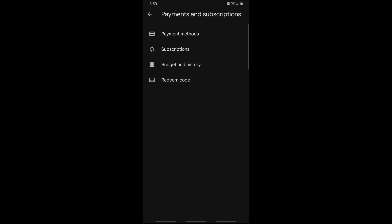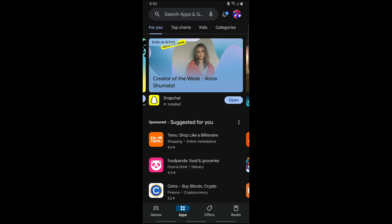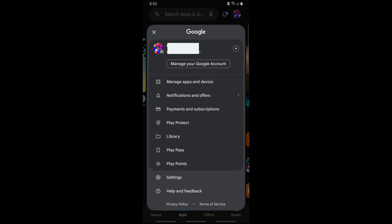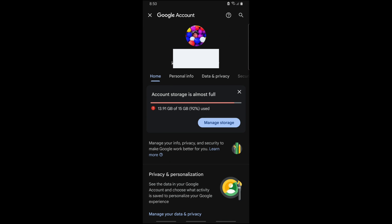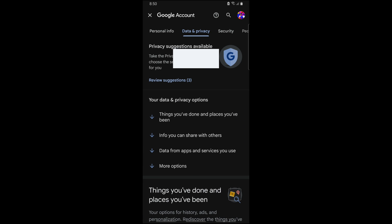Now in order for you to delete it, just go ahead and tap on your profile icon again, and from here simply go to Manage your Google Account. From here tap on Data and Privacy.